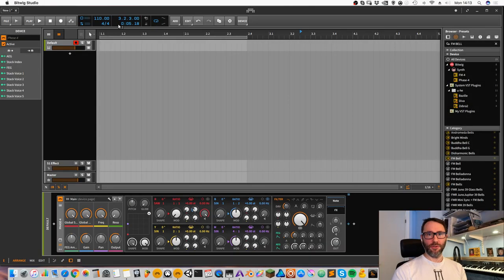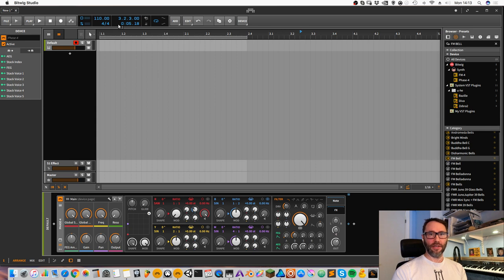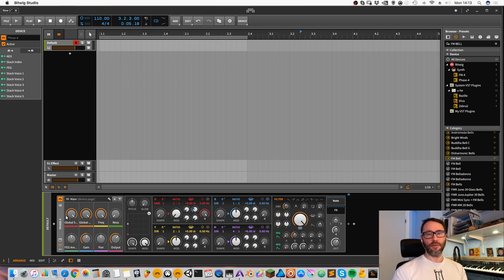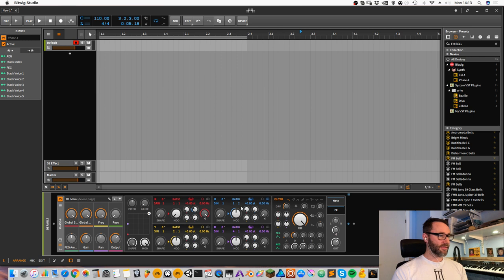Hi and welcome to a new Bitwig Studio tutorial. Today we're going to take a look at the new Bitwig Studio 2.3 beta. In the new beta version they've added a new synthesizer called Phase 4, which contains four oscillators: red, blue, yellow, and purple.